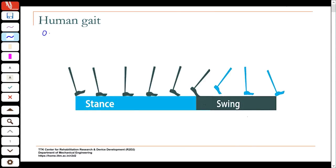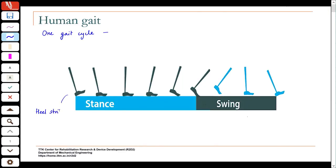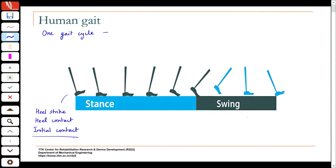One gait cycle is defined as typically from one event to the same event happening with the same leg. It is the time between one event and the same event, and the most common event taken is what is known as heel strike, heel contact, or — as some books prefer — initial contact, because not everybody may walk by striking the heel first. In some forms of gait, the toe may hit the ground first.